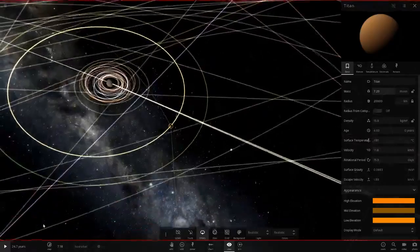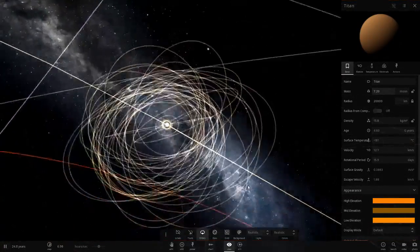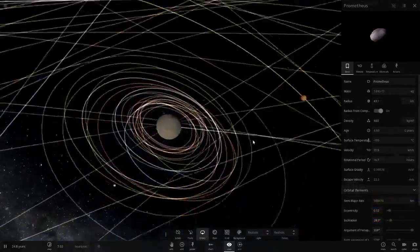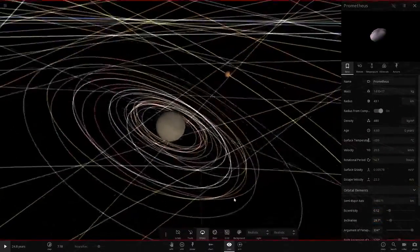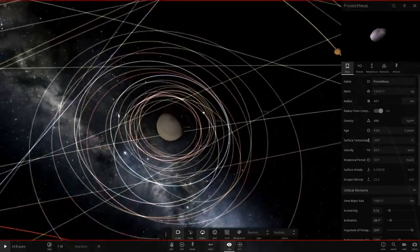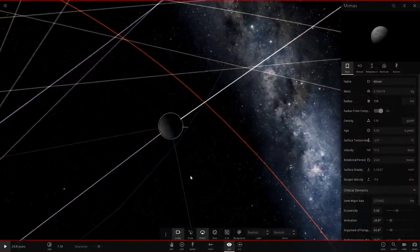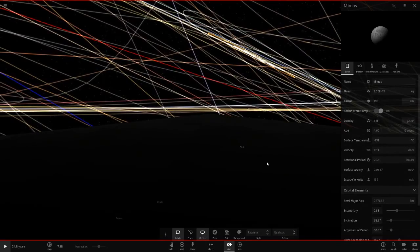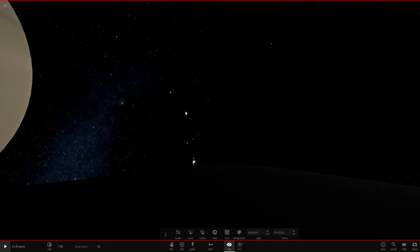Let's double the mass up again to 7.2 moons. When we hit play, these orbits may start to wobble. Looking from Saturn, Titan is getting pretty big now. Let's go to Mimas again and land on the north side, then have a little look around.